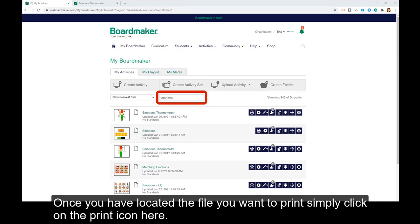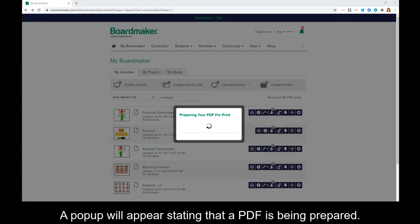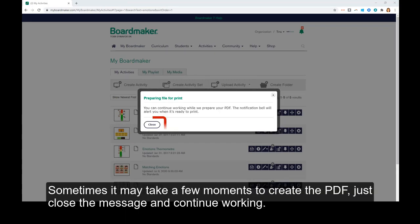Once you have located the file you want to print, simply click on the print icon here. A pop-up will appear stating that a PDF is being prepared. Sometimes it may take a few moments to create the PDF.